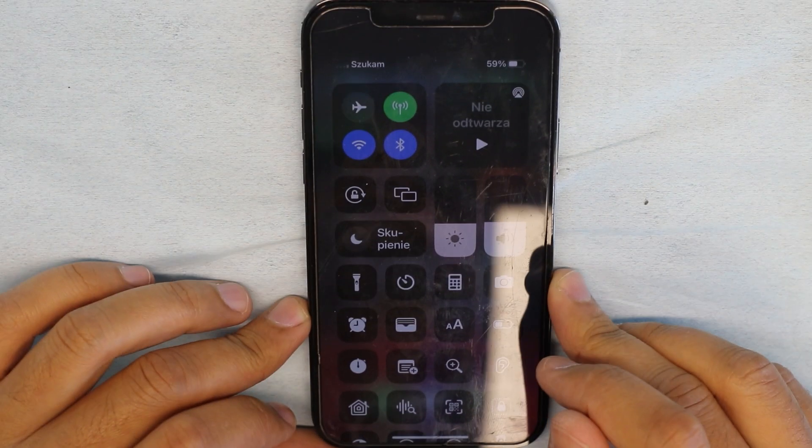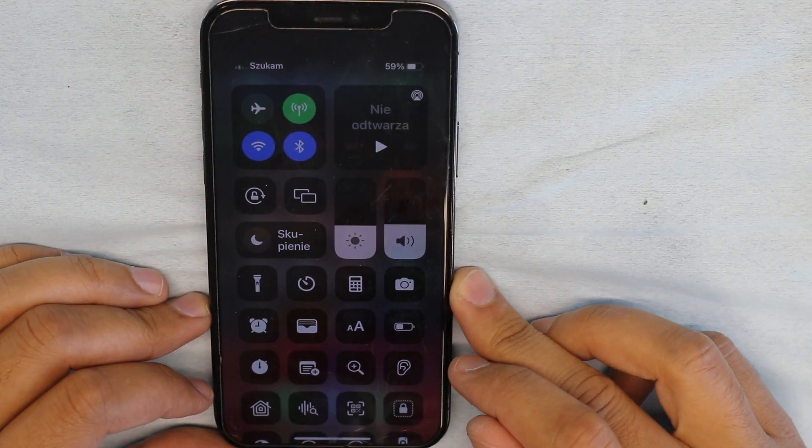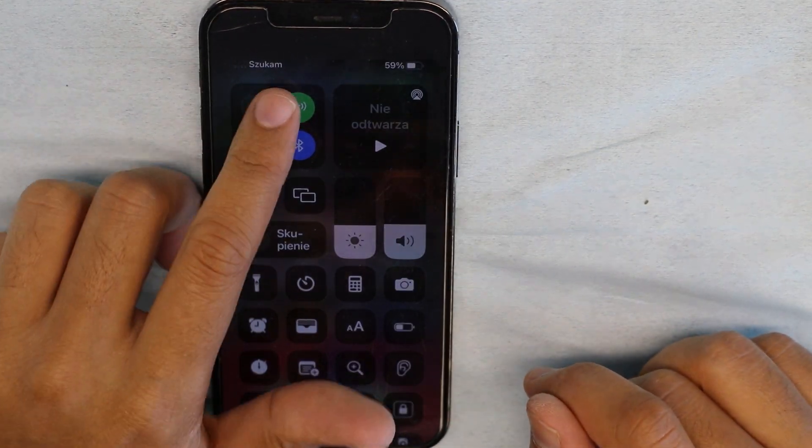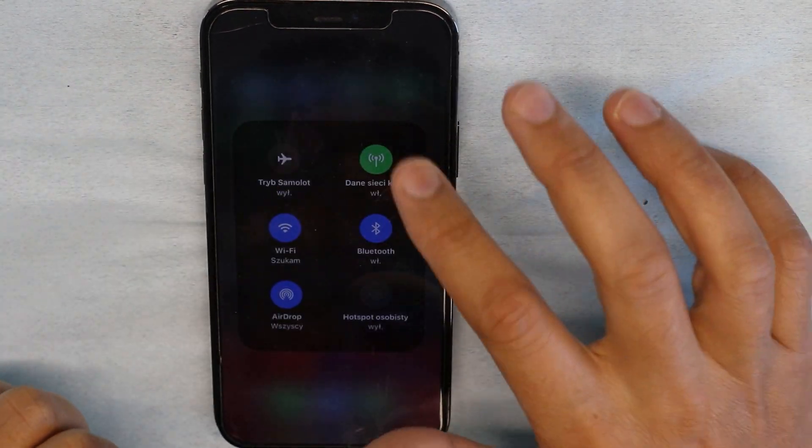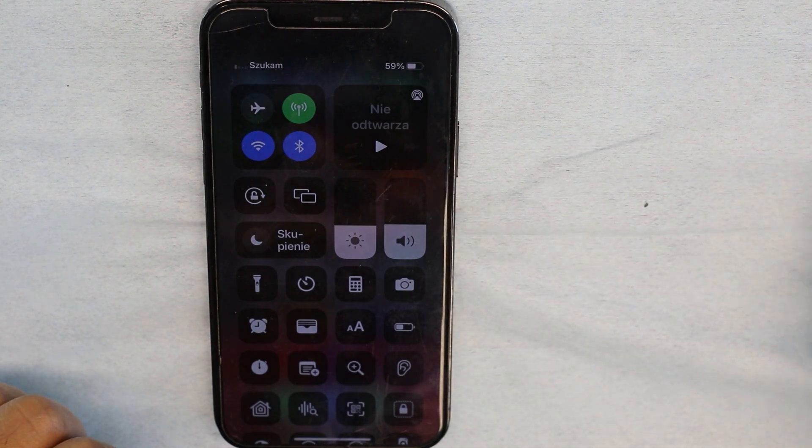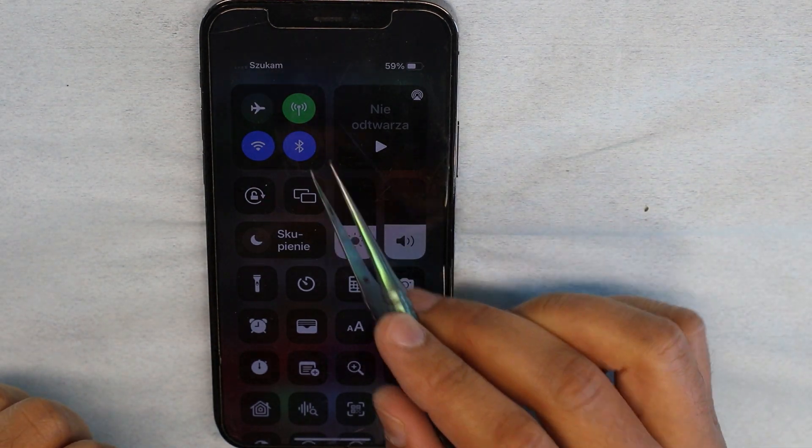Today we have an iPhone 12. It has a problem with the cellular network. We will go deep dive after the intro.